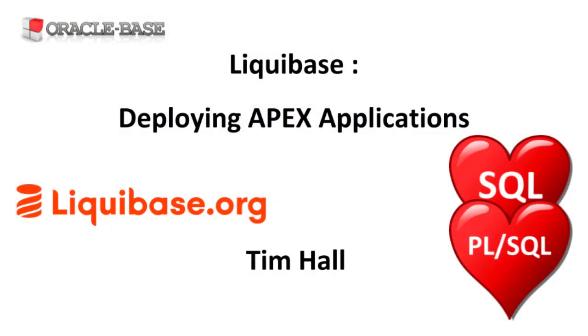Thanks for watching. As always there are links to articles containing lots more information about this subject in the description box below.